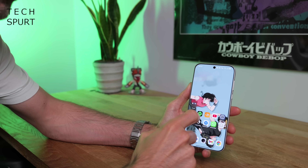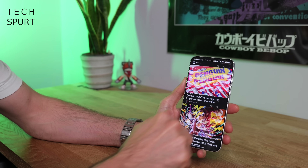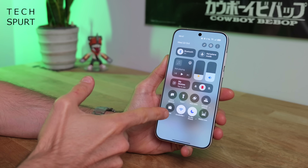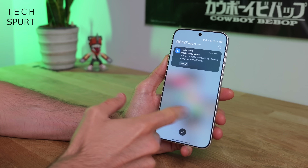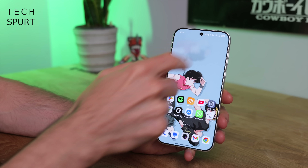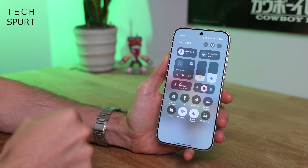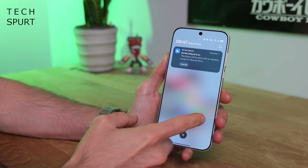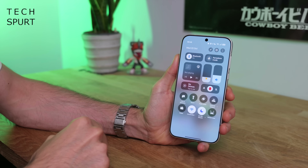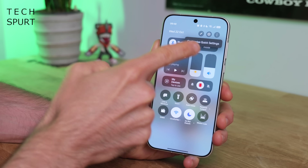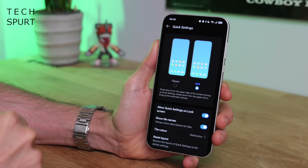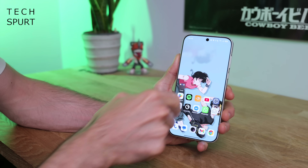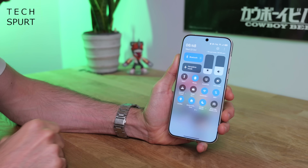The basic layout of ColorOS 16 remains the same. You've still got your discovery feed, still got your notifications and control panel, which are separated by default. To fast access the control center, drag down from the right side of the screen. You can zip between them by swiping left and right. If you don't like this split layout, go to the three dots in the control center, tap customize quick settings, then go back to classic, and they'll be combined into one again.